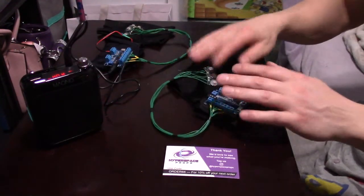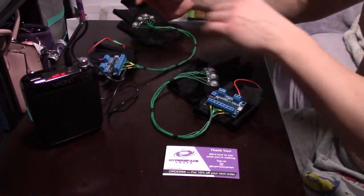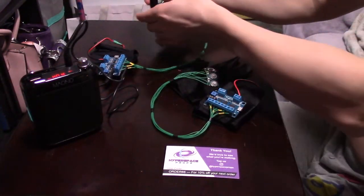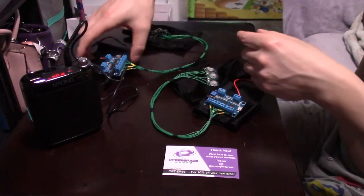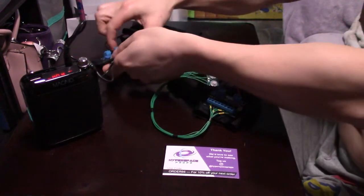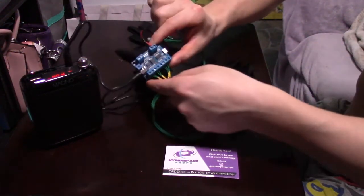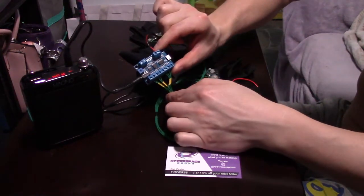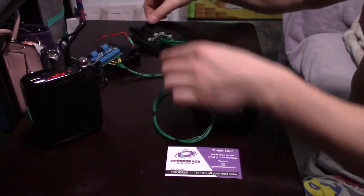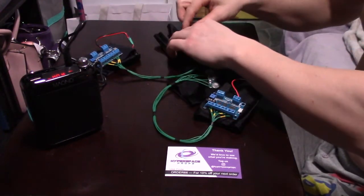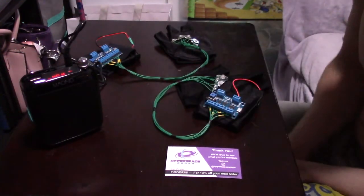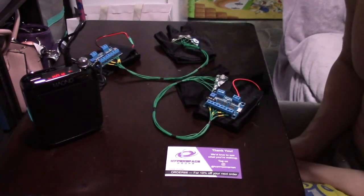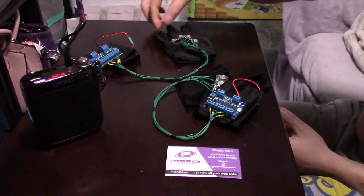So this is the Jawa here and this is the Kylo Ren. Basically you just plug the jack into the little circuit board right here, and then you've got four buttons with four sounds each for a total of 16 different sounds.